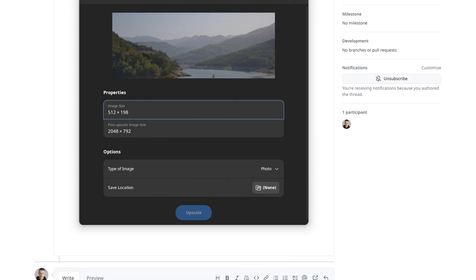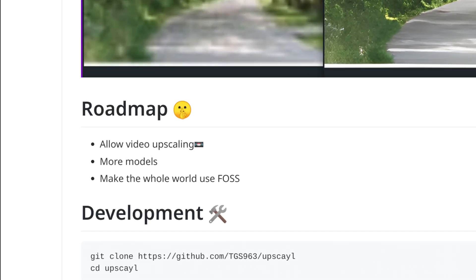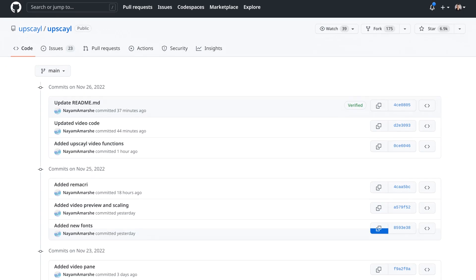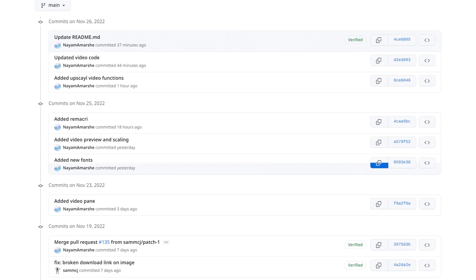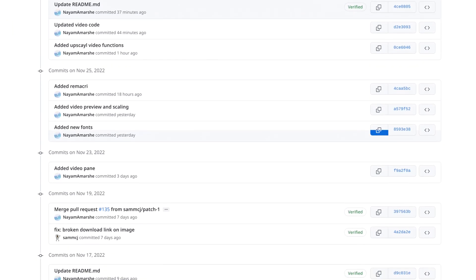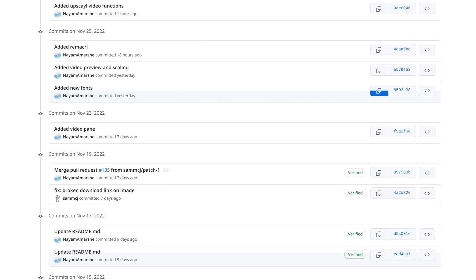The only thing that I would love Upscayl to have would be showing original and target image size somewhere conveniently. Again, feature request filed. The roadmap for Upscayl also says that upscaling videos is one of the next targets, and judging by what I see in commits on GitHub, this is being worked on right now, which is exciting.